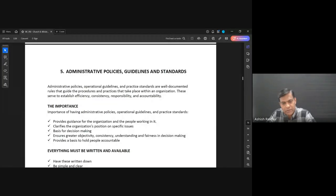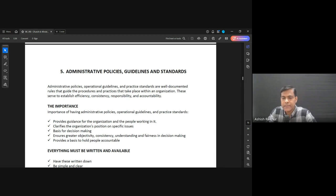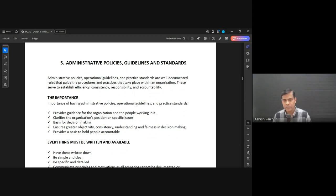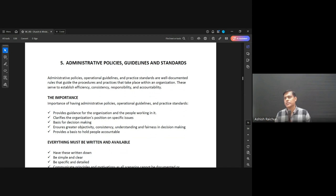Let me introduce lesson five and then we'll close. Once you have a good organizational structure — which will keep changing over time — it's very important to have policies, guidelines, and standards. These have to be written down and documented so people can read them at any time. They guide people in how to make decisions and how the church works in different areas.